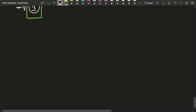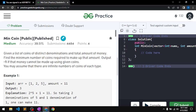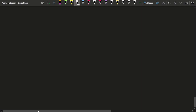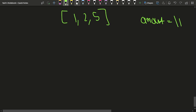When will you not return -1 and actually find the minimum number of coins? Let's say you have been given coins like 1, 2, and 5 with infinite supplies, and the amount is 11.